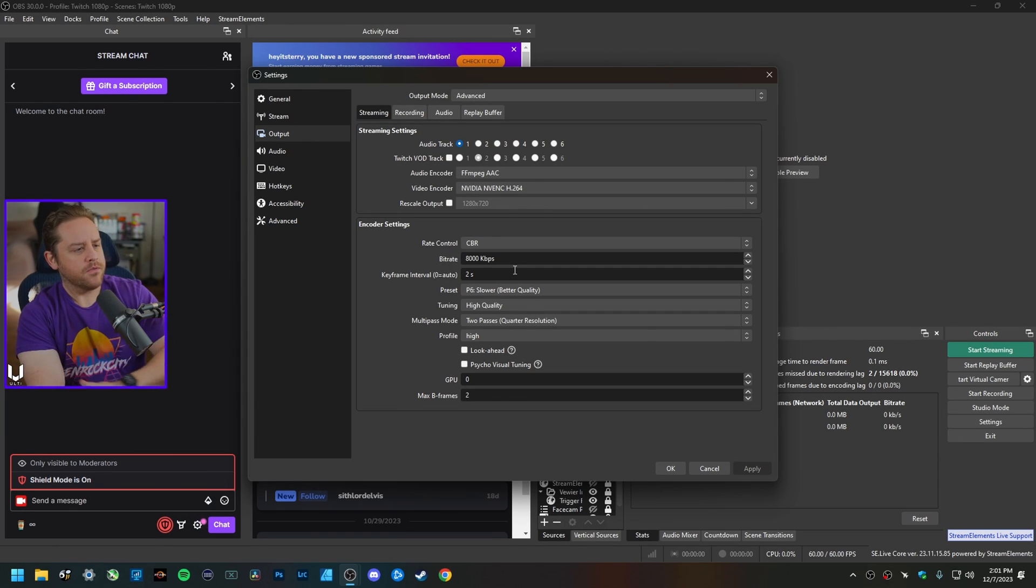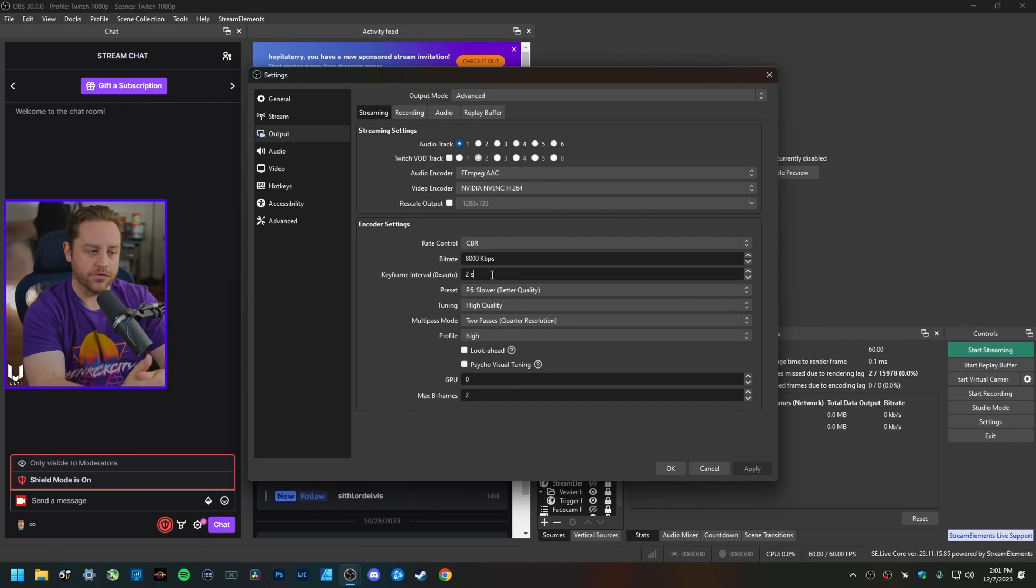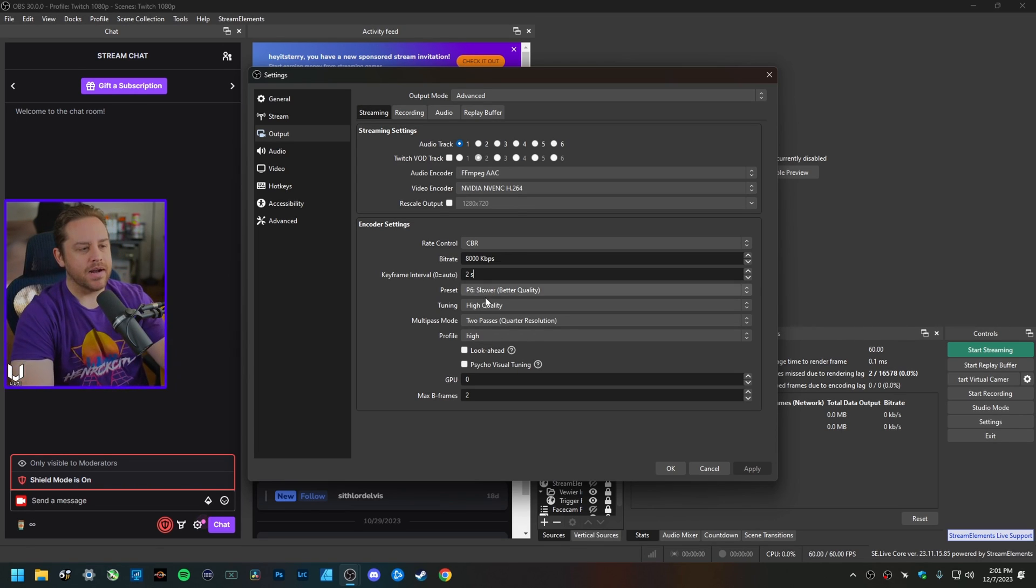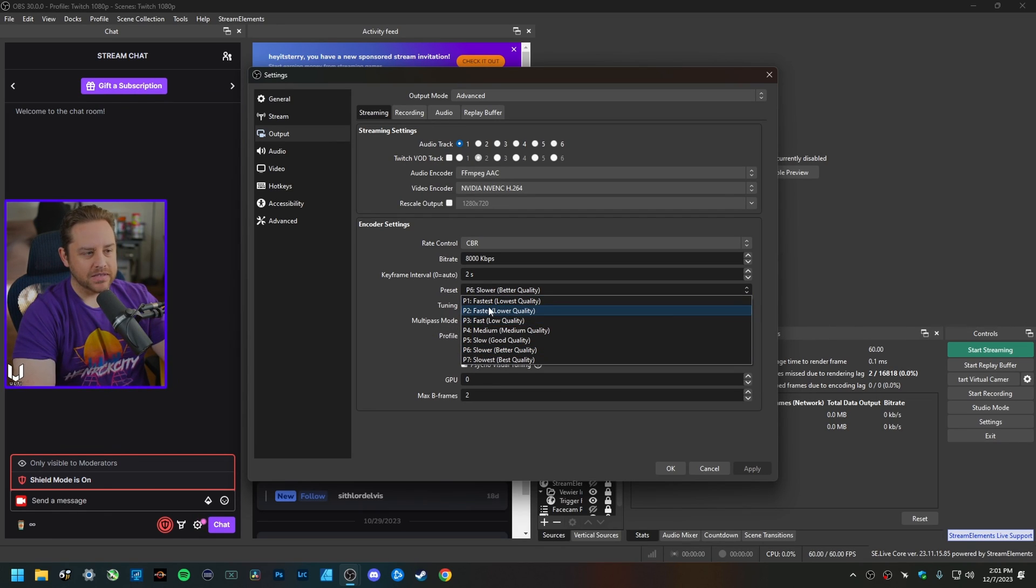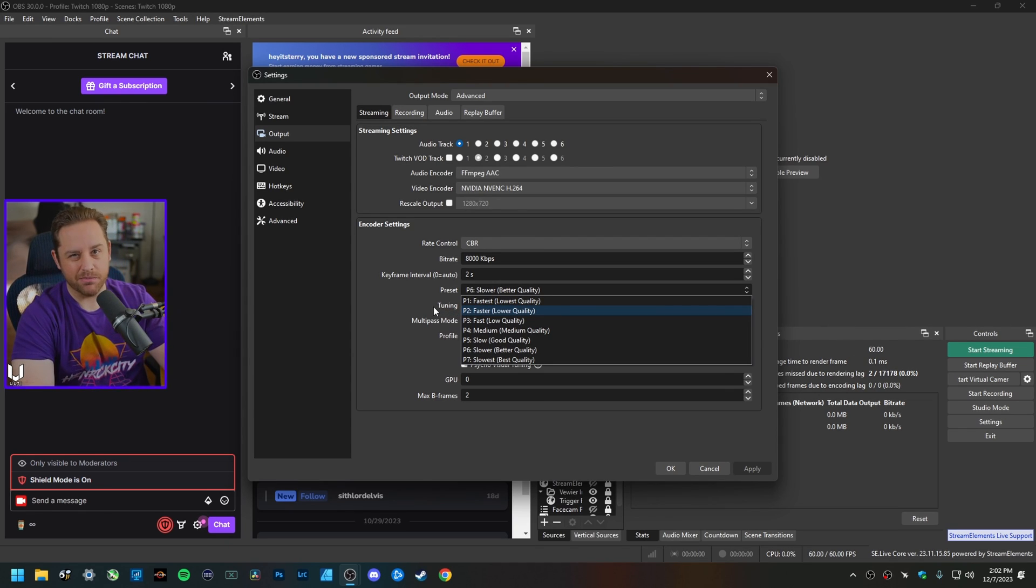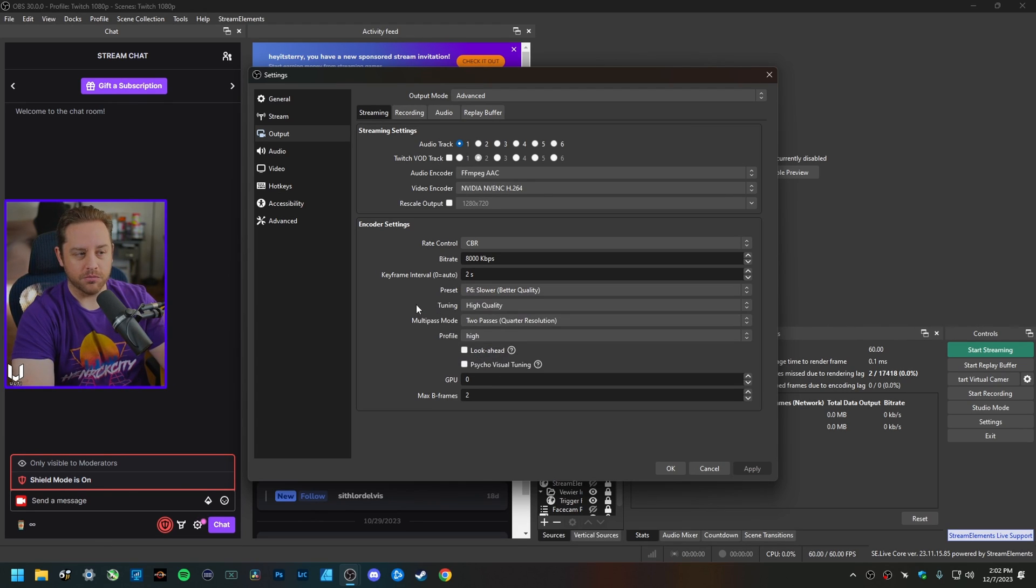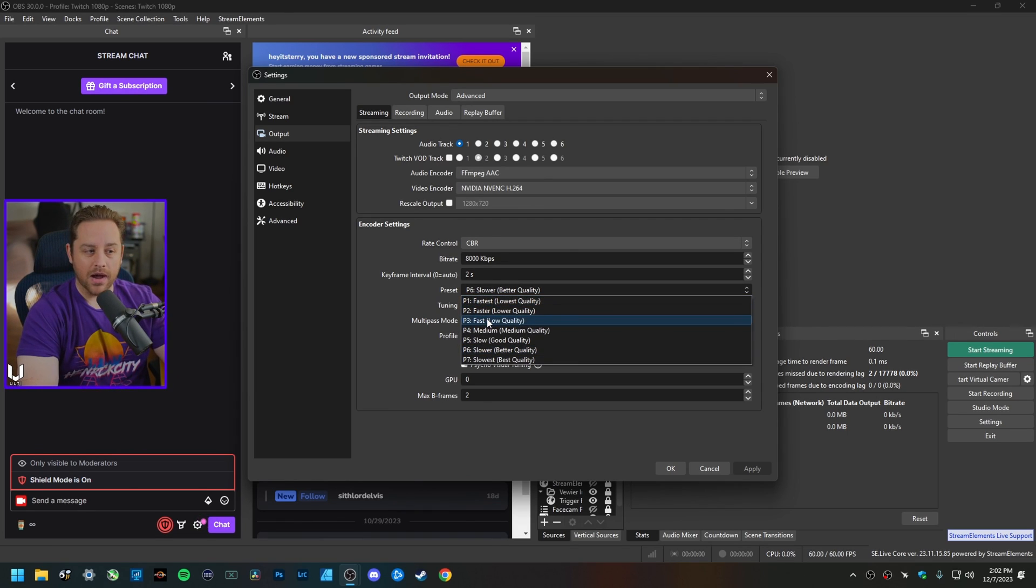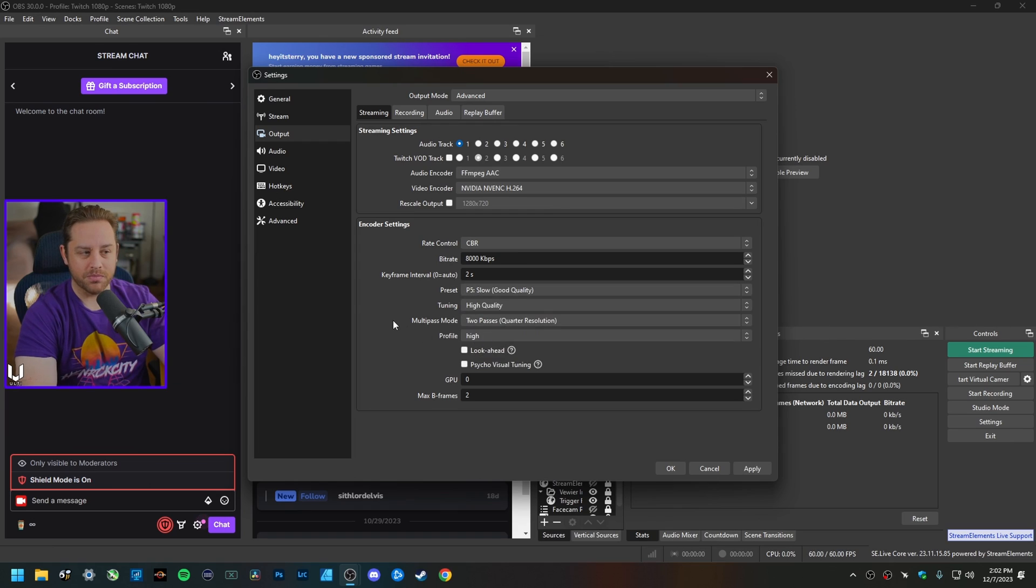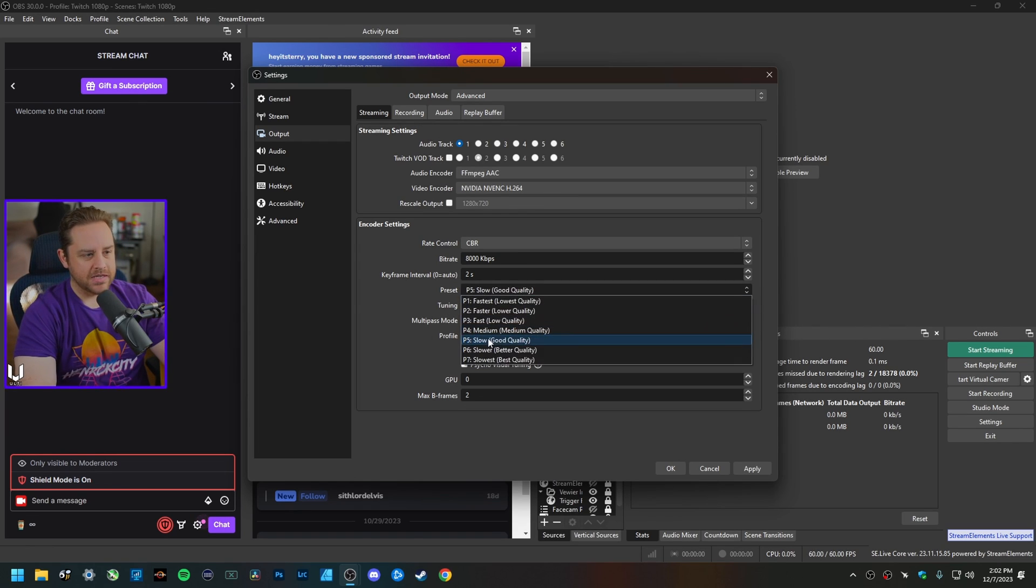For bitrate, 8,000 kilobits per second. For the keyframe interval, do not leave this at zero because that is auto—Twitch recommends a keyframe interval of two, so that is what I currently use as well. Now for preset, this can get kind of confusing. For recording I have mine set to P2 Faster because that activates the dual encoders, but for streaming I actually keep mine here on P6 Slower Better Quality. If you have an RTX 4000 series or higher-end 3000 series, I would actually go ahead and change this to P6 or P7.